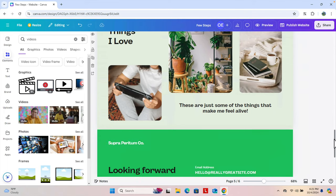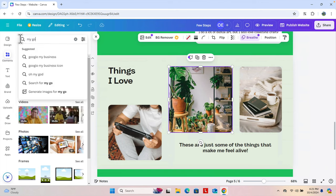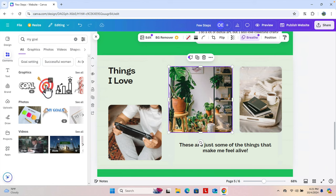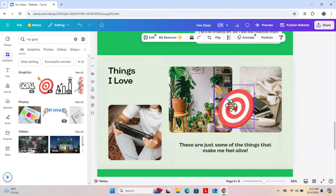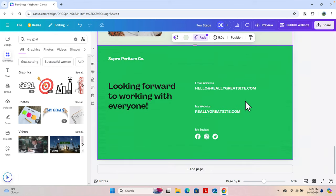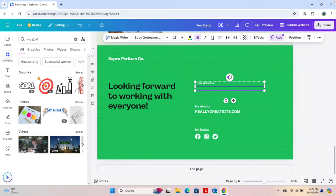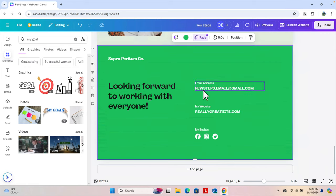If we want to modify images or insert new images, we can do that too. Here we see three images, and we can add another image by inserting and resizing it. We can also add an email address so people can contact us. Double-click the text field, clear the existing text, and type your email address — for example, 'fewsteps@gmail.com'.